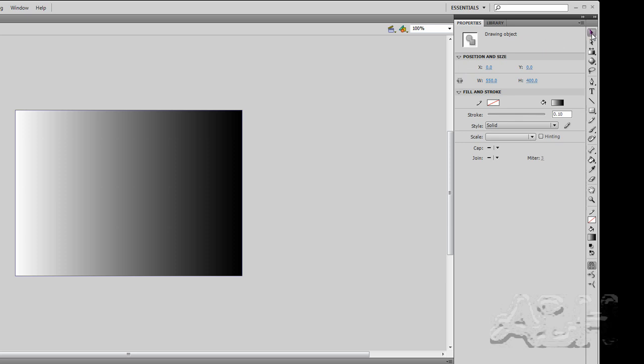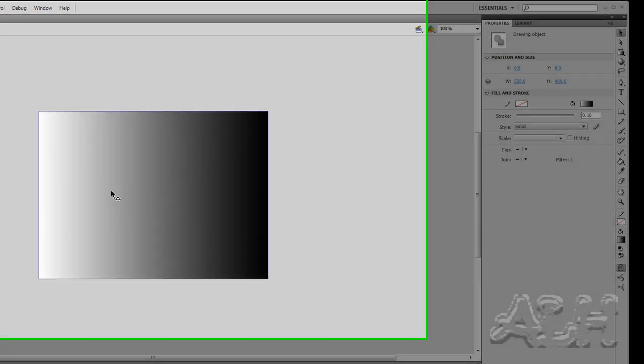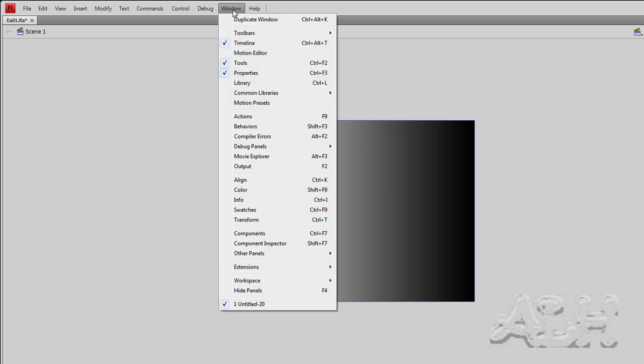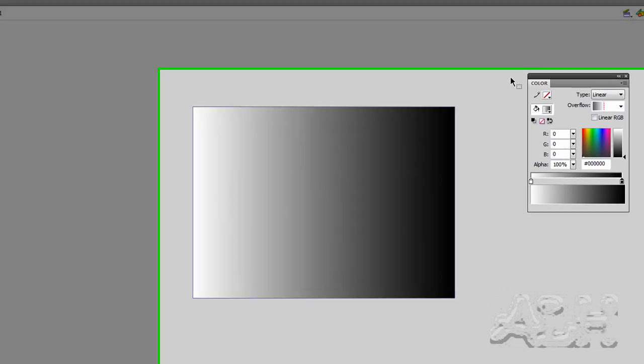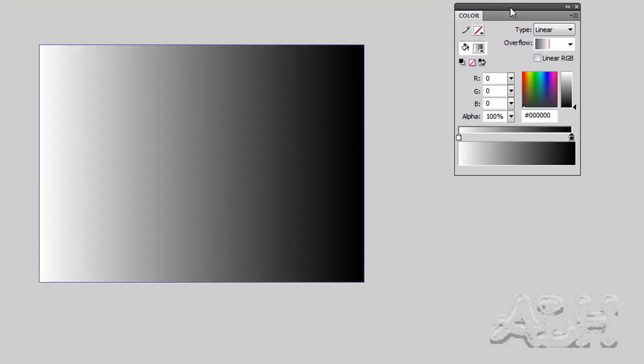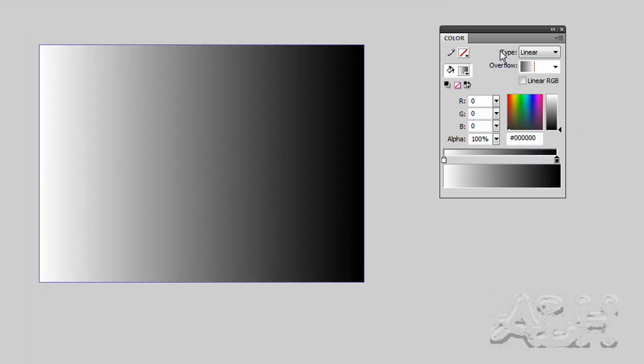I'll just grab the selection tool over here. And you can see we have an object shape which has got a grayscale from left to right. Now we want to modify that. And so how we do that is we go into the color panel. So we go to window and open up the color window. And here it is. It's got quite a few controls in it.